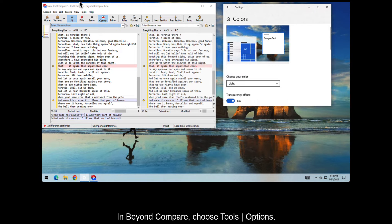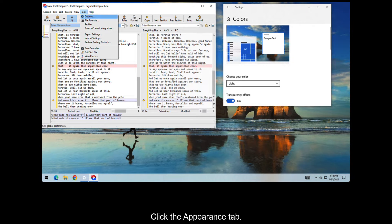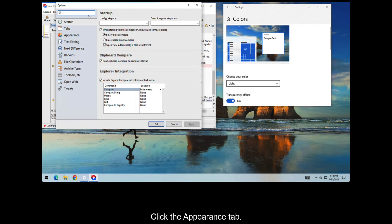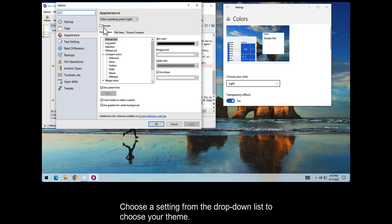In Beyond Compare, choose Tools Options. Click the Appearance tab. Choose a setting from the dropdown list to choose your theme.